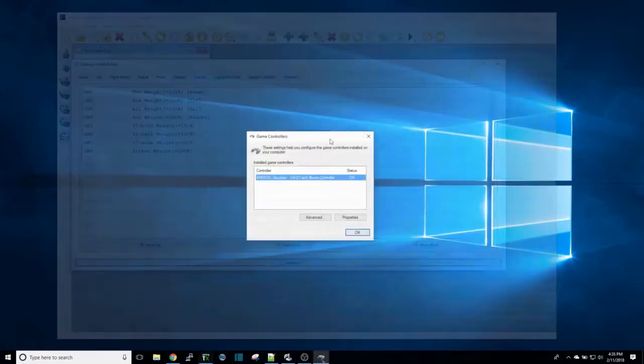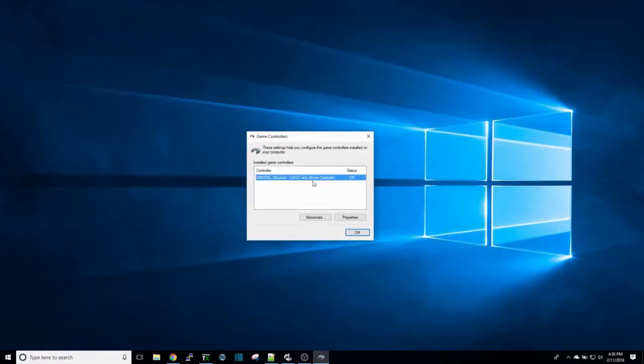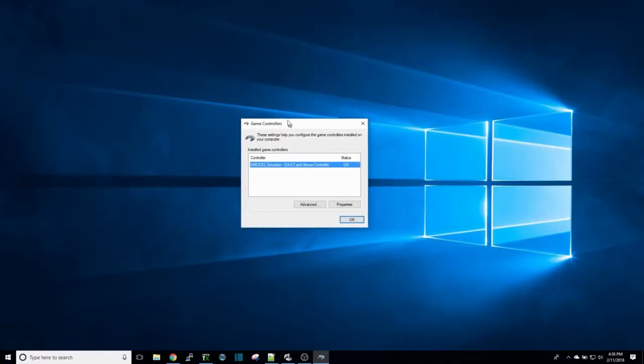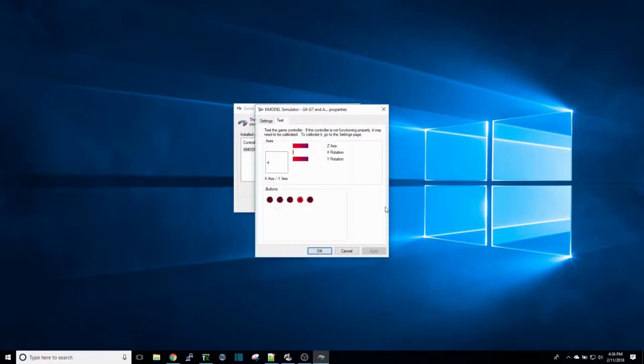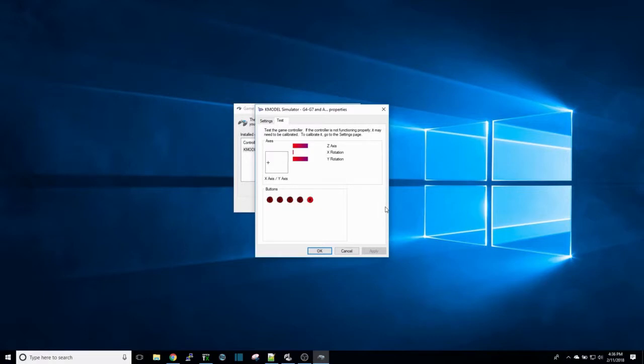You open up your game controller settings in Windows, go to properties, and you flip the switch that you marked for reset. In this case it's my SH switch or my momentary trainer switch. You see button five lighting up when I activate it—four is deactivated, five is activated.